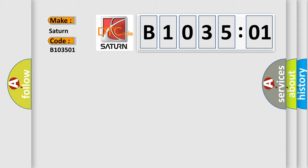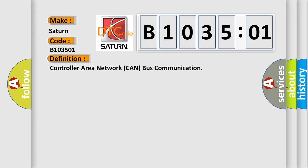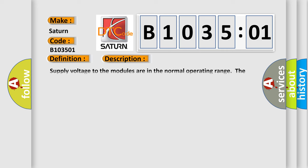The basic definition is Controller Area Network (CAN) bus communication. And now this is a short description of this DTC code. Supply voltage to the modules are in the normal operating range. The vehicle is in the run power mode.